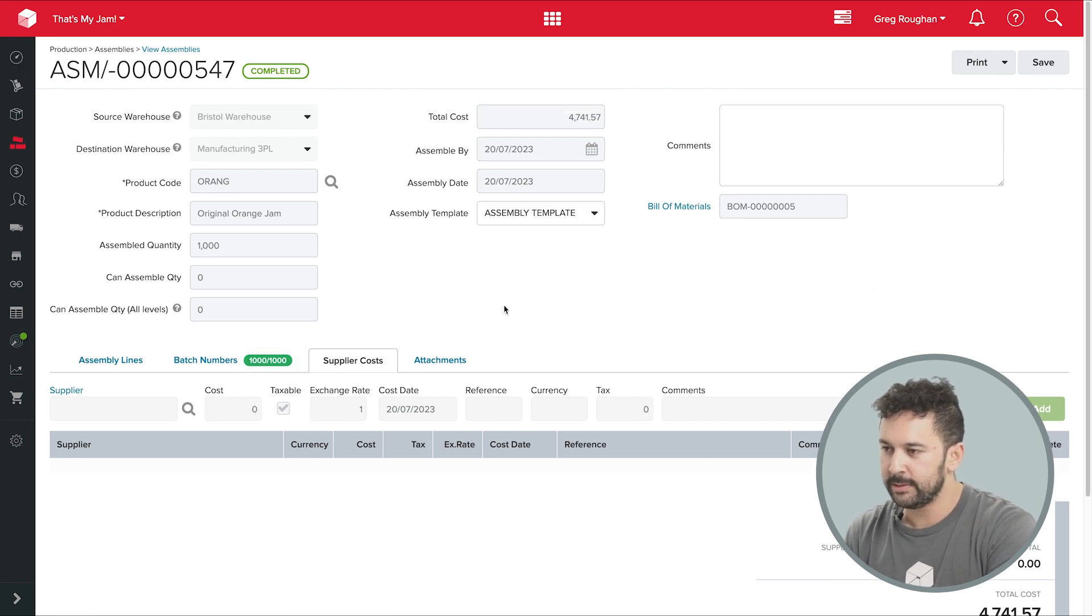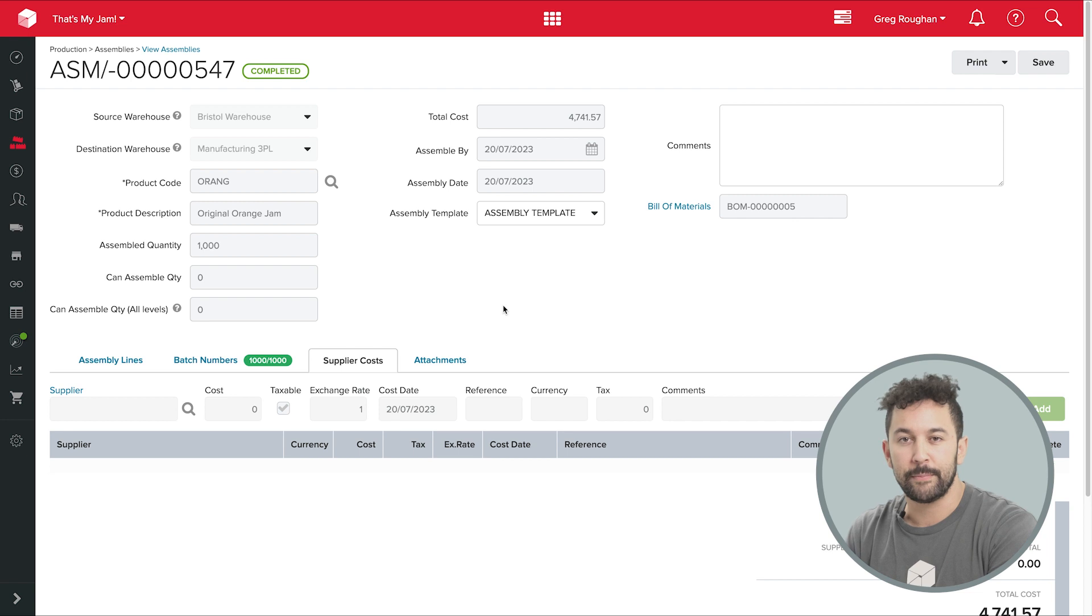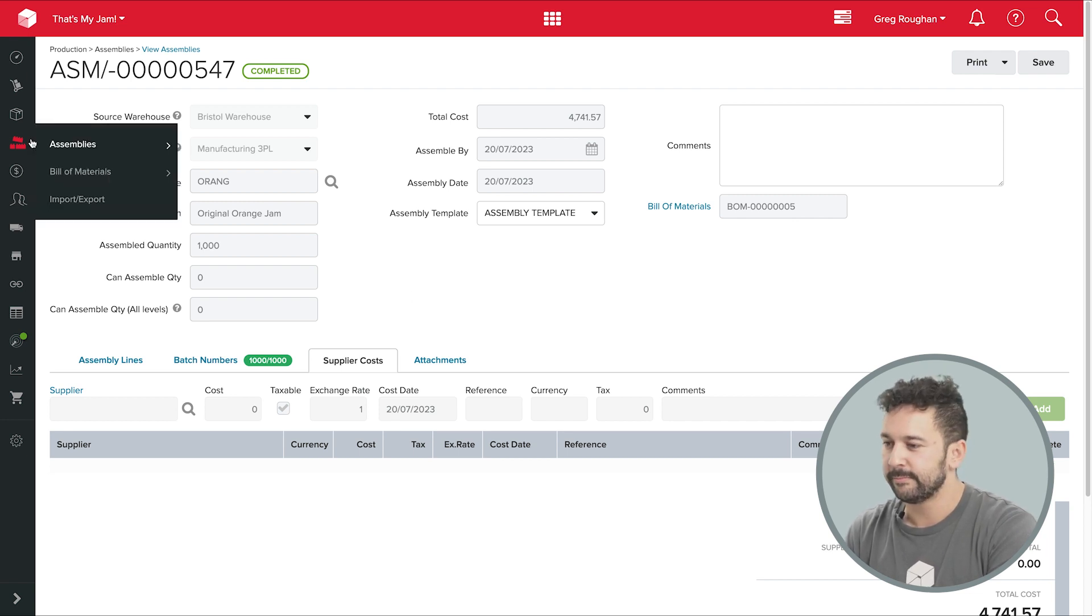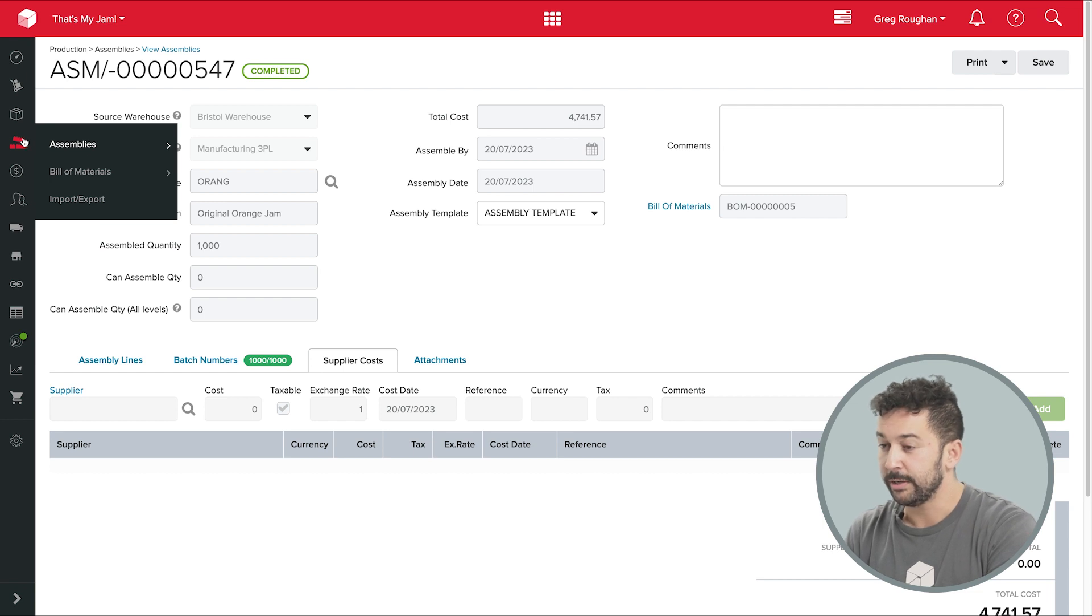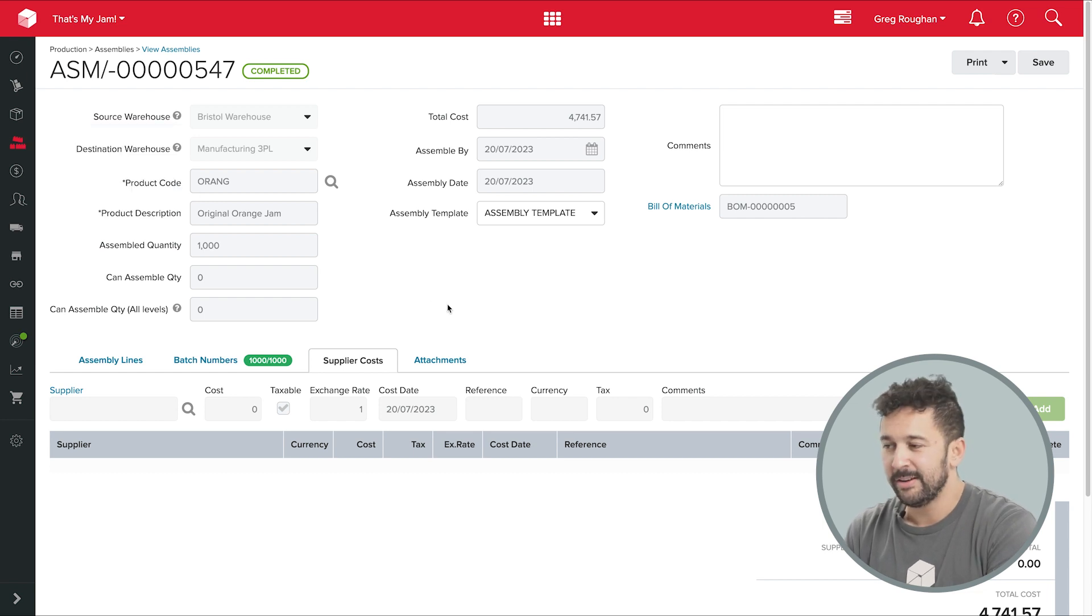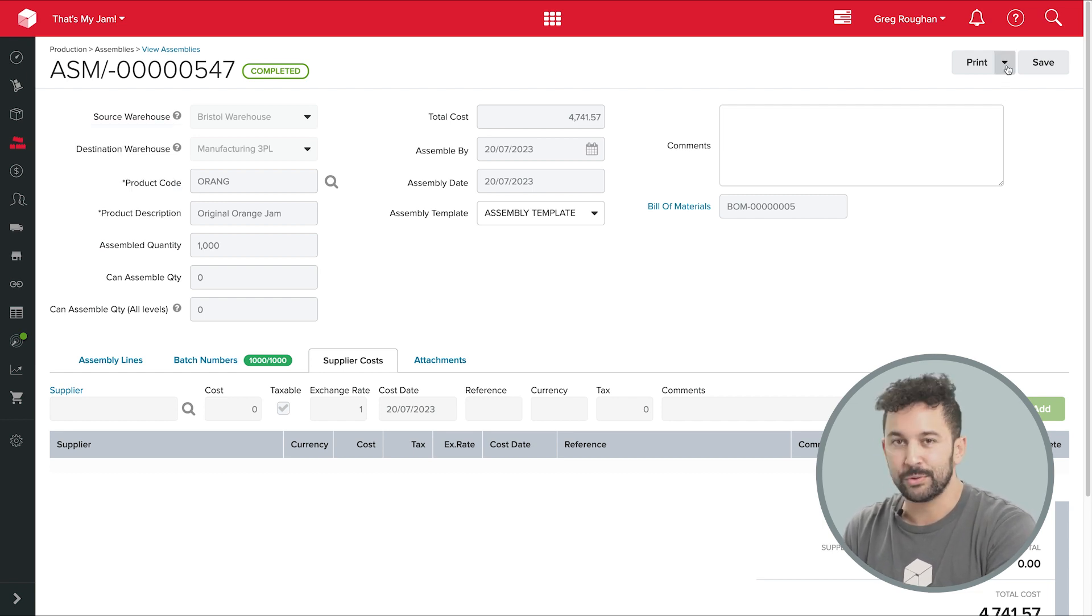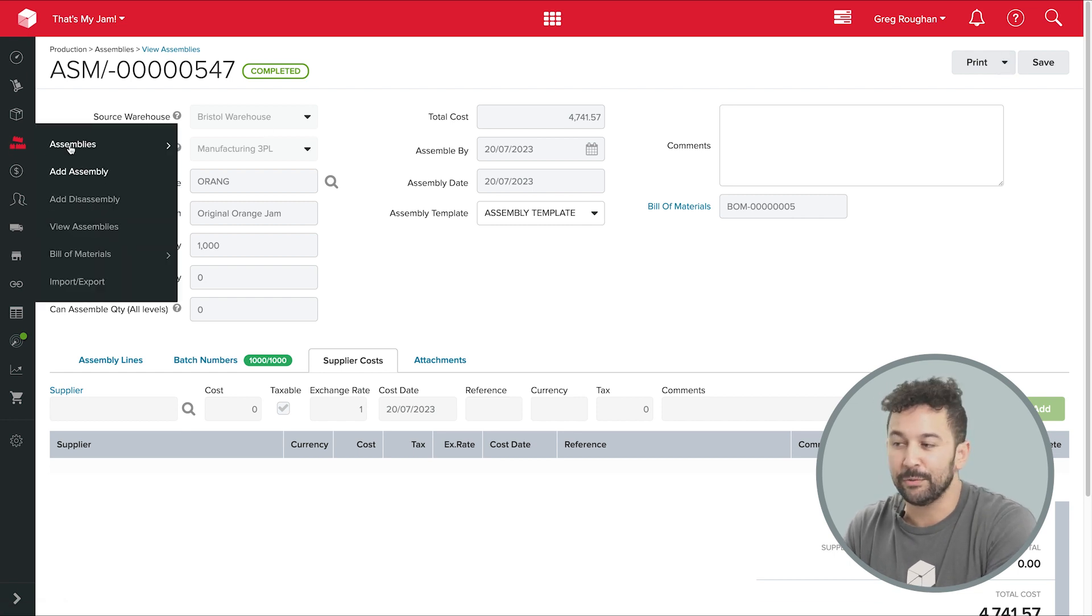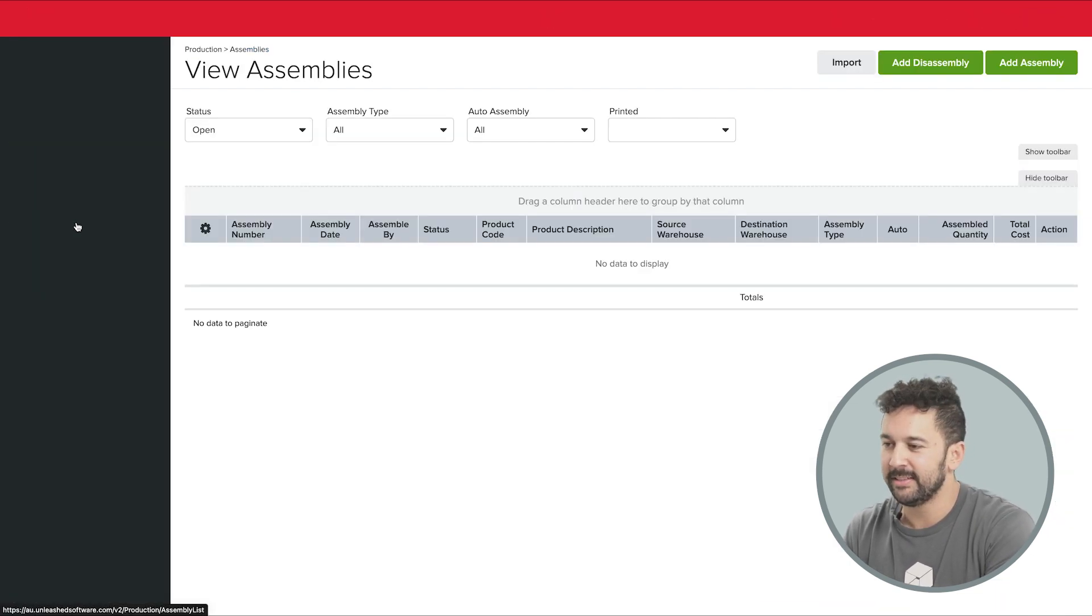So that's pretty much the core of how production works in Unleashed. There are just a few more features it's worth touching on. I'll quickly show you the custom statuses, which are useful because obviously we're running a sort of digital twin for our real world factories and warehouses, and things in the real world happen in lots of different ways.